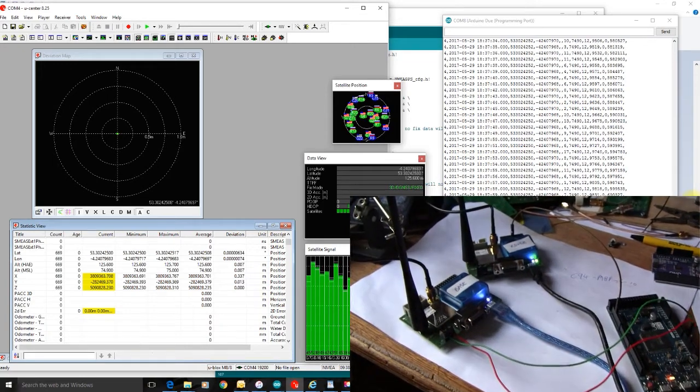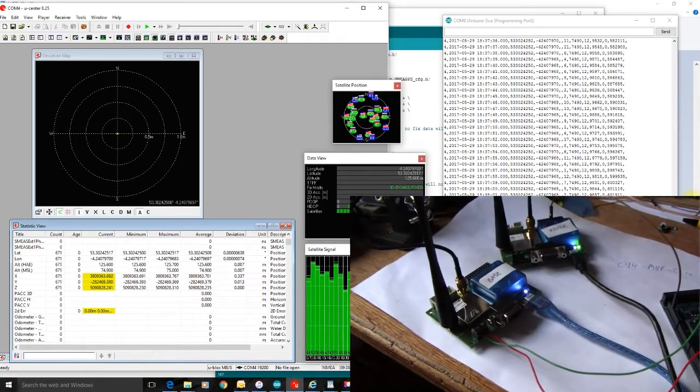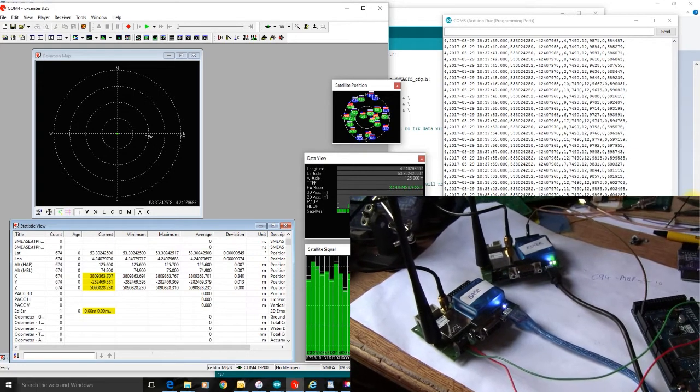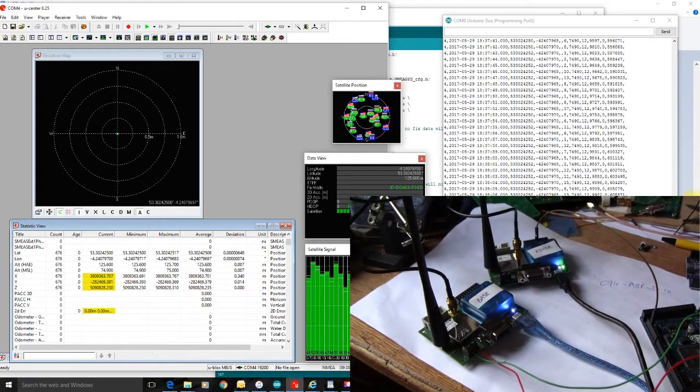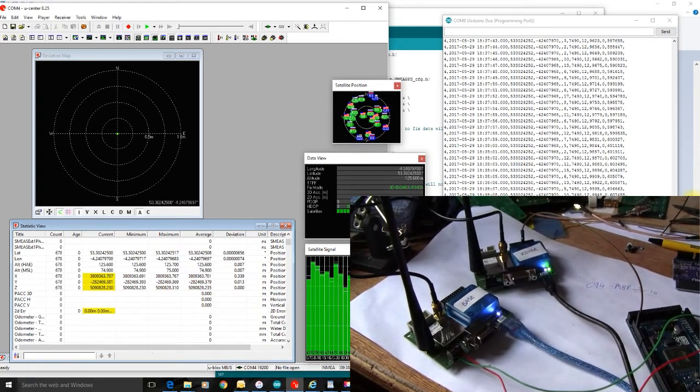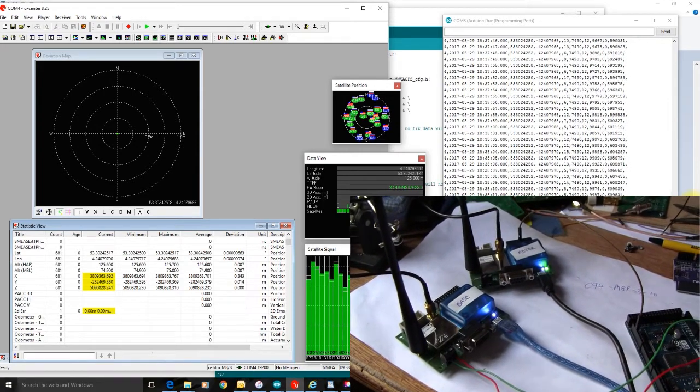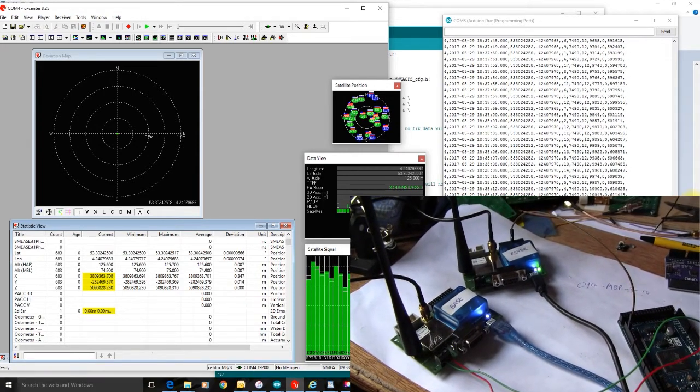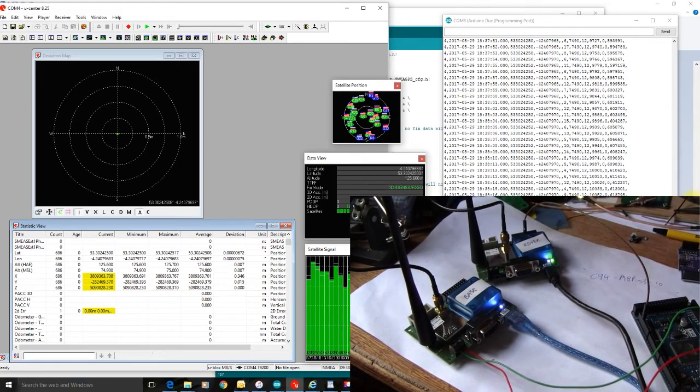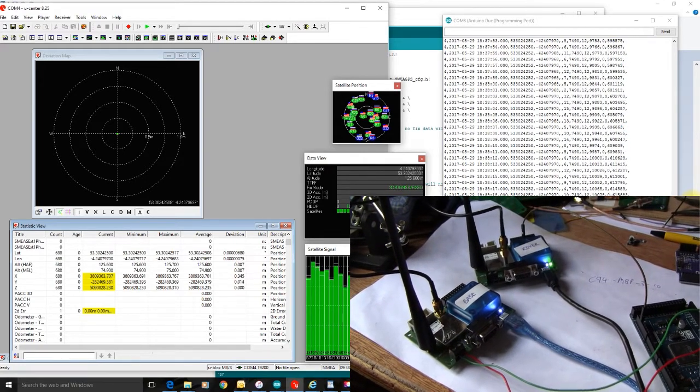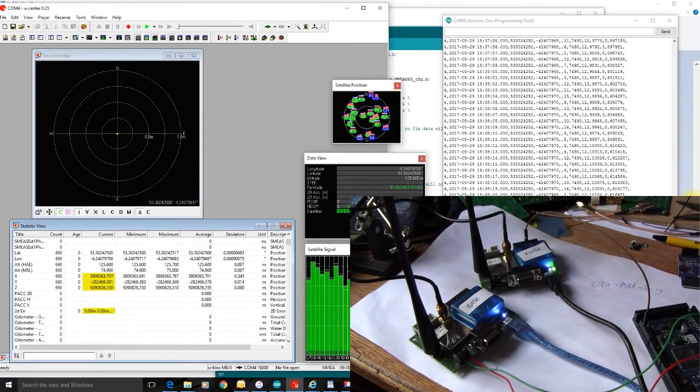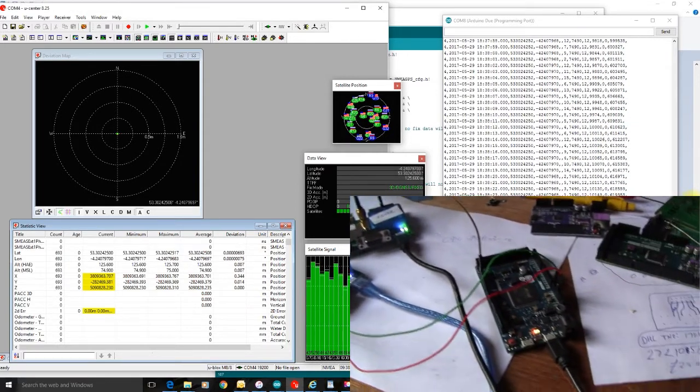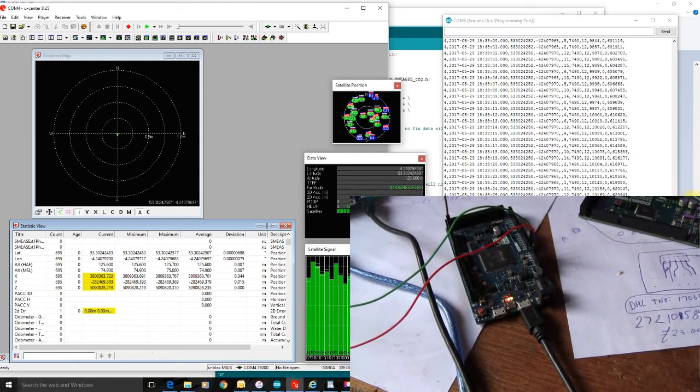Here we have the U-Blox C94M8P310 working as a base and a rover. Obviously the rover is not moving. Normally that would be moving around like in a car, an autonomous car, that sort of thing. In this case it's an autonomous tractor, and we've got it connected to an Arduino Due.